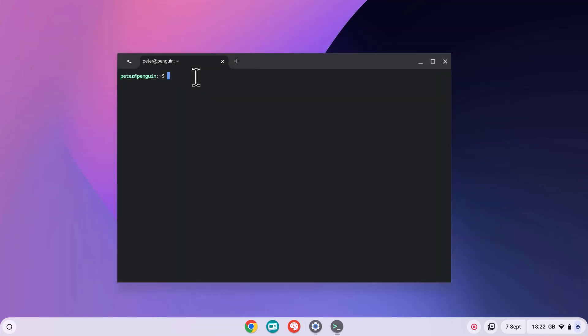Once the Linux environment is set up, a terminal window will appear automatically. Let's start by updating the environment to ensure we've got the latest packages installed. To do this, type in the following command and press Enter.